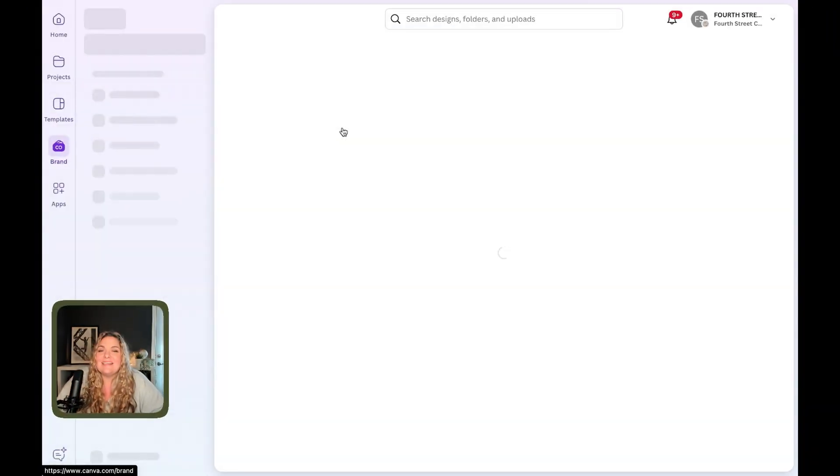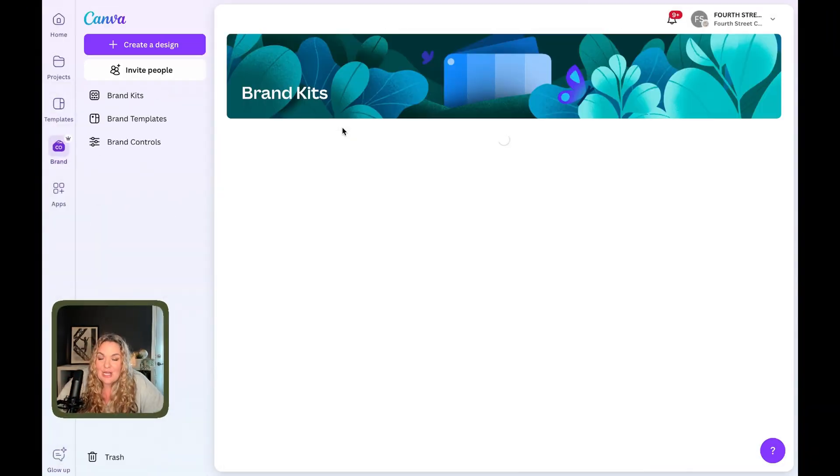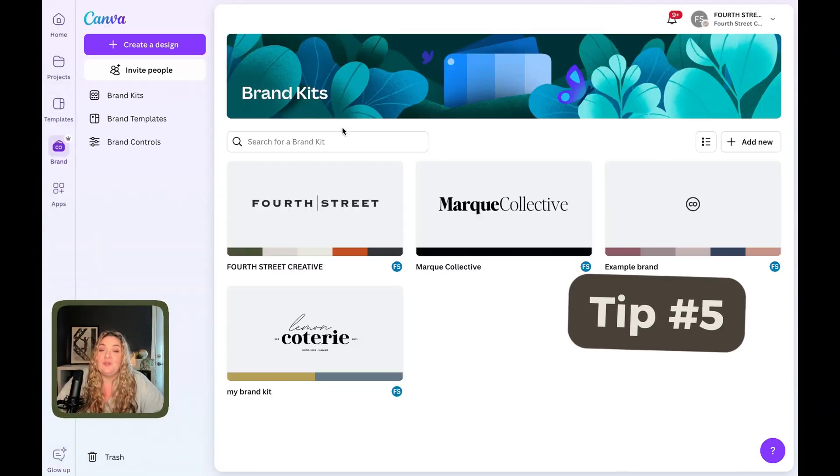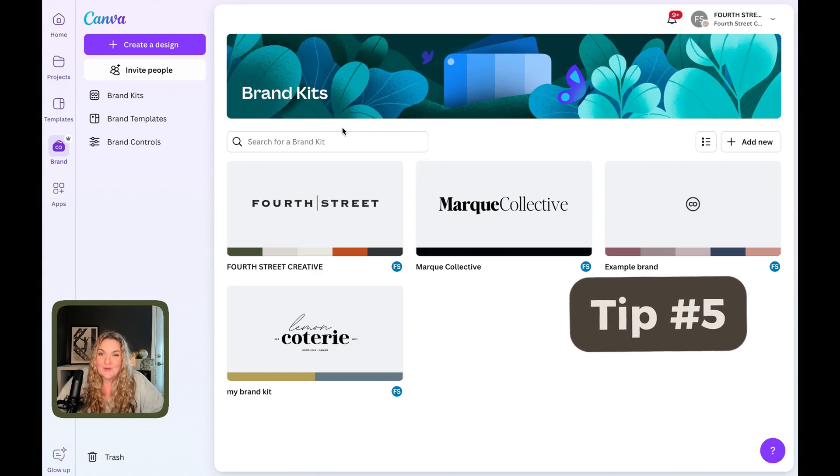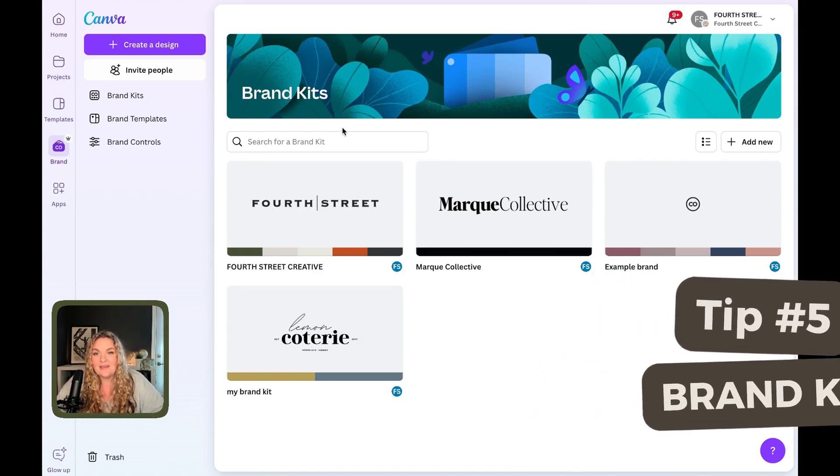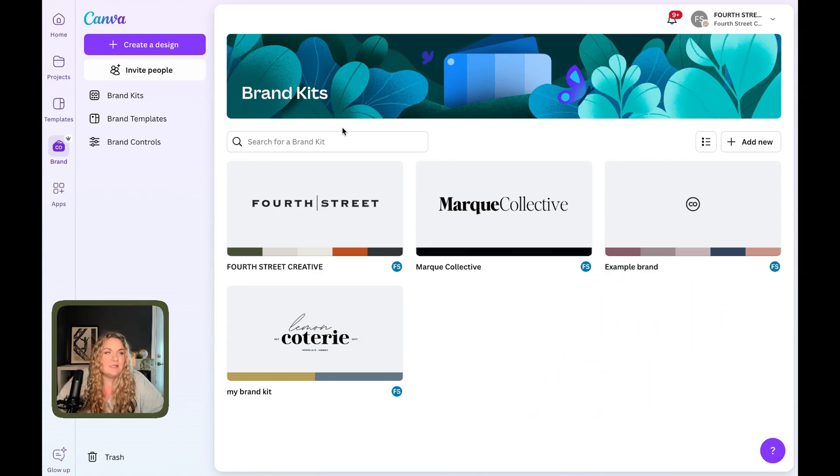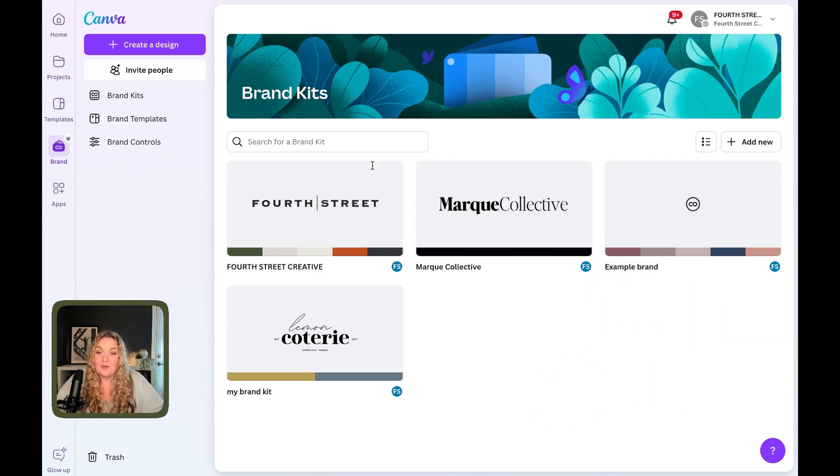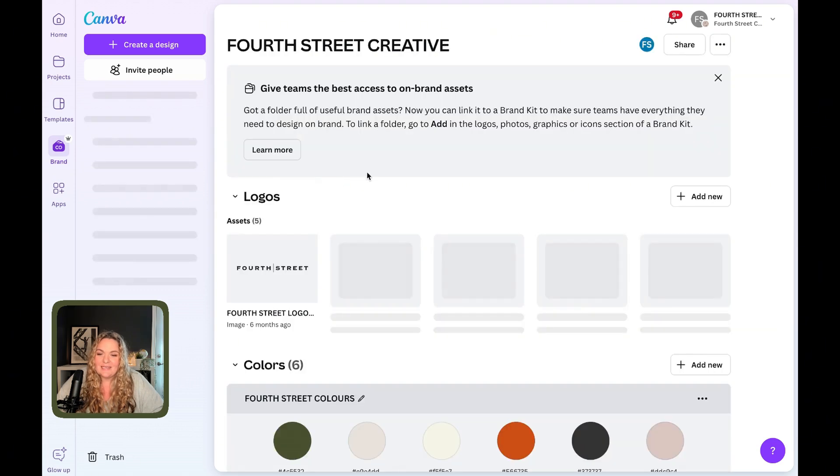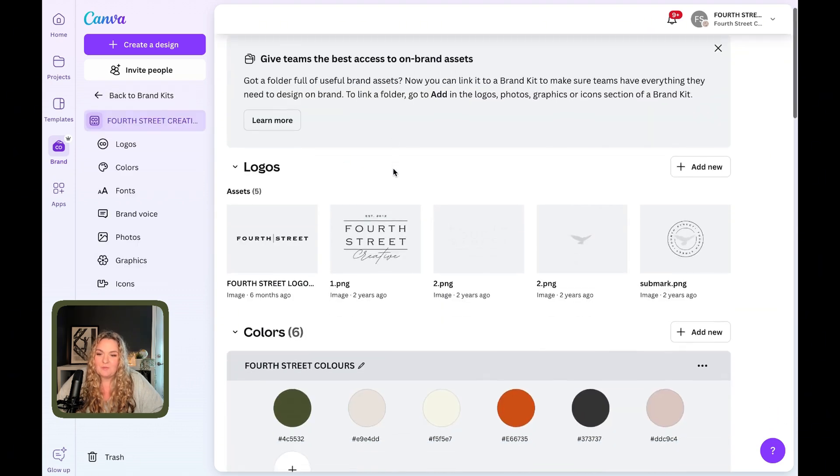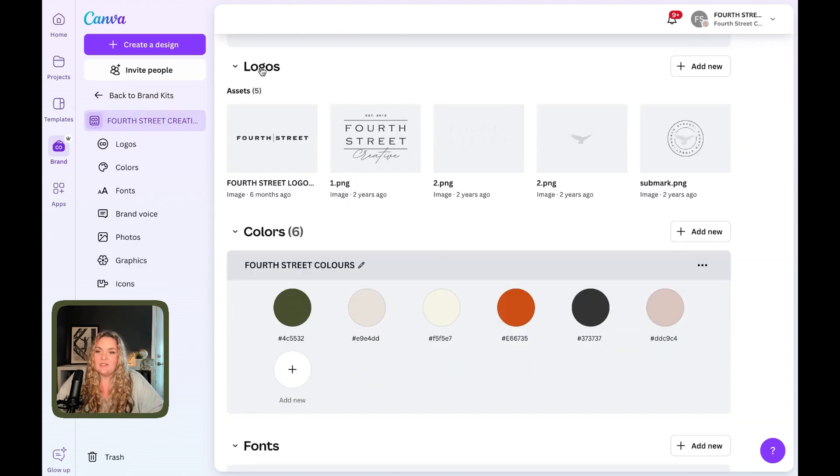This is Canva hack number five. Use your brand kit. And if you stick around till the end, I'm going to show you such a cool trick for your logo. You are going to love it.